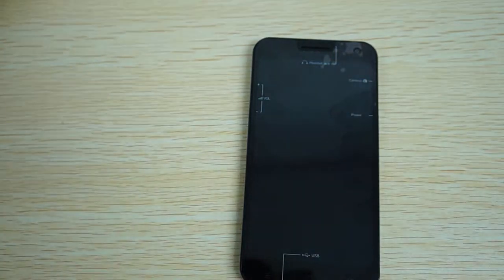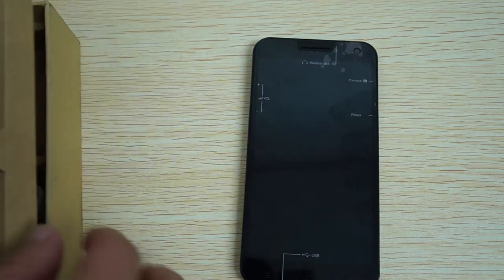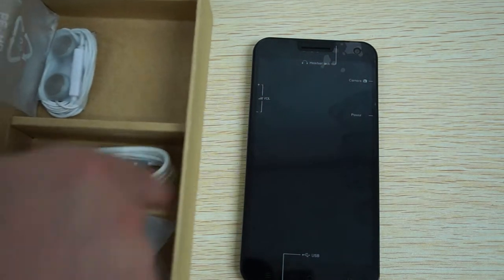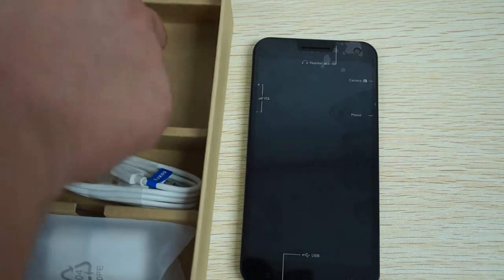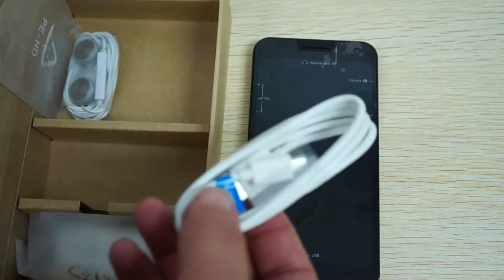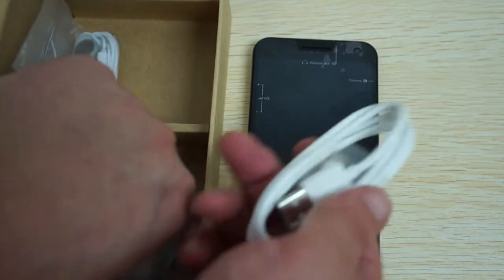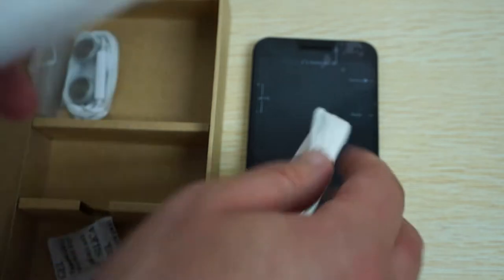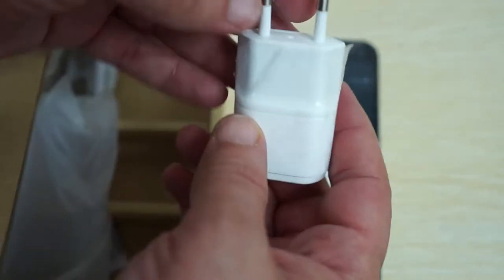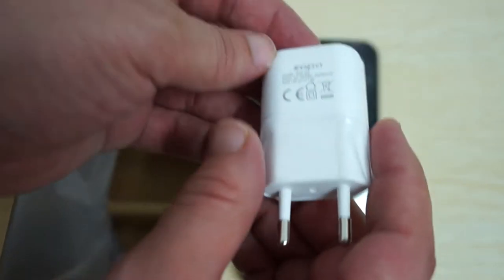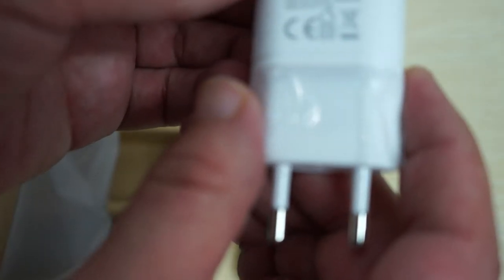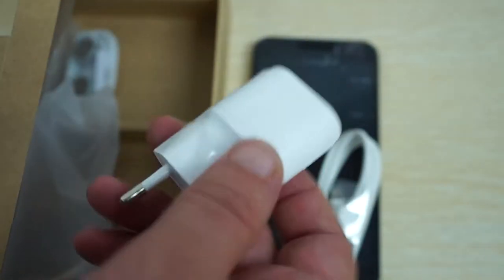Let's check out what comes inside the box. It comes with a data cable for connecting to your computer to transfer files or to the wall charger. This is a European style plug. If you're in the US it'll come with a US style plug. This is a 5 volt 1 amp charger.